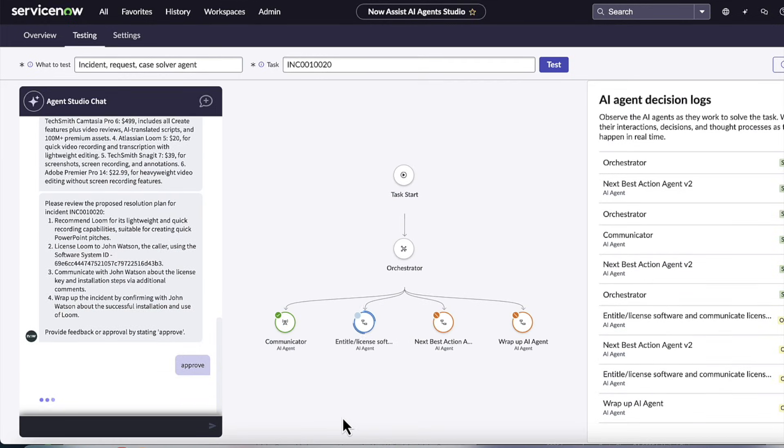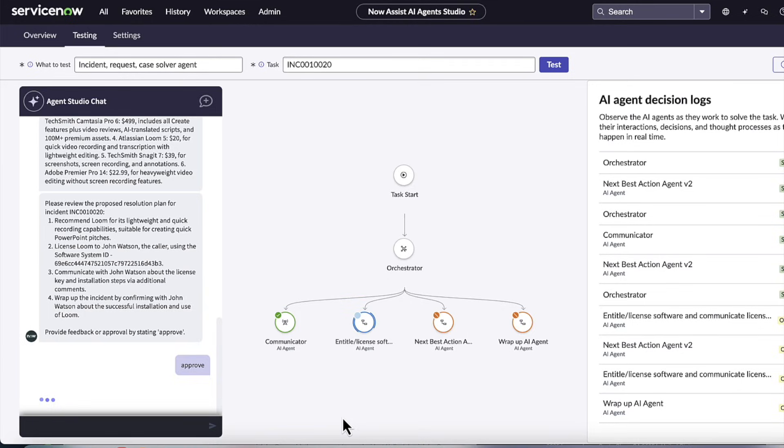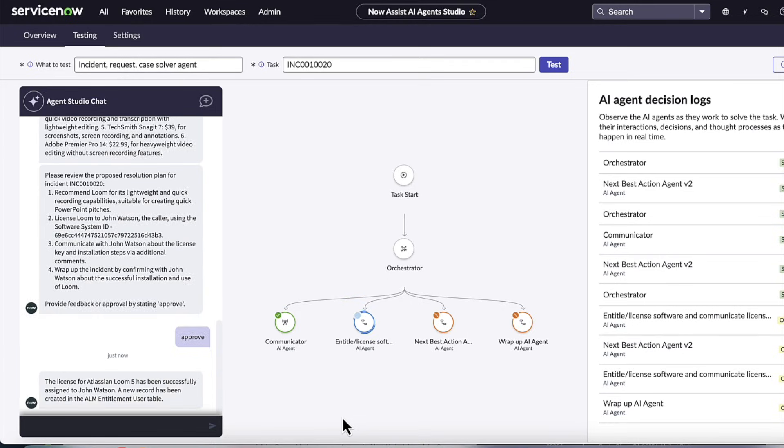So here in the middle panel, you're going to continuously see which AI agents are being invoked. You get the full decision logs on the right-hand panel as well. So we can see right now it's going back to the entitlement agent, which is entitling it and decrementing that software license, as well as getting that software license key to send to the user.